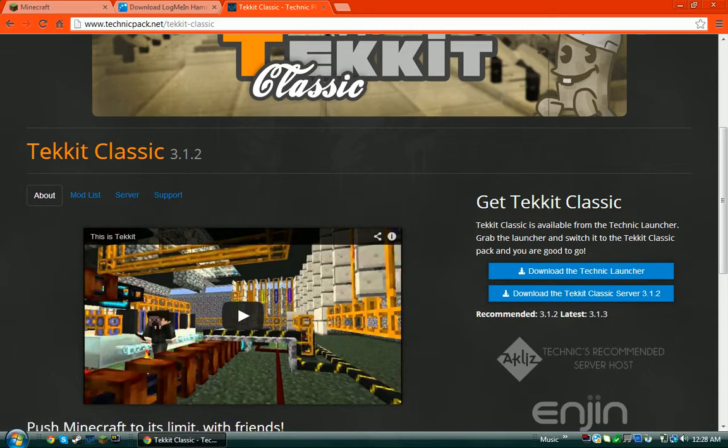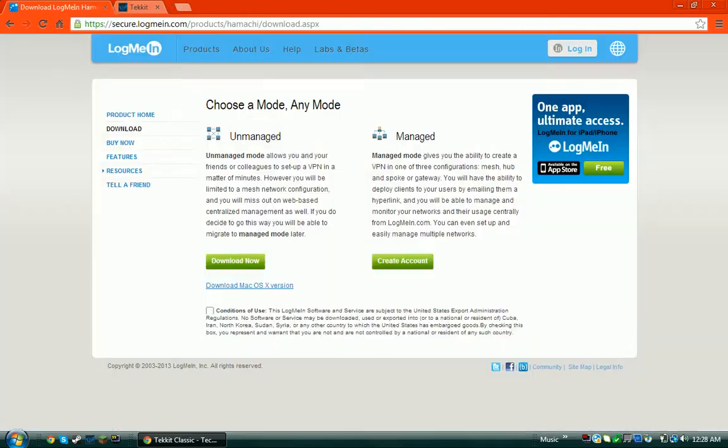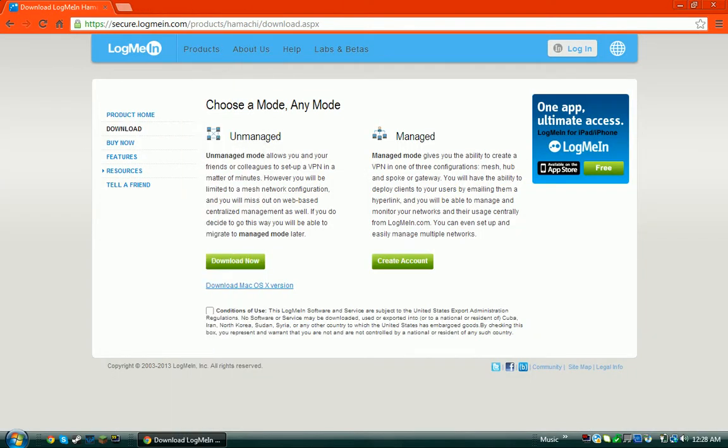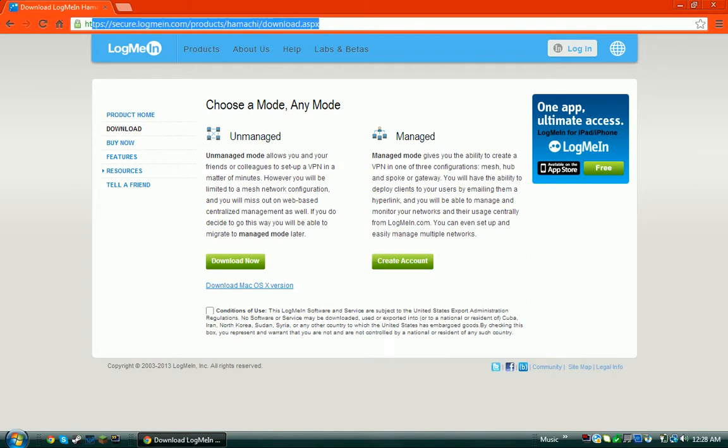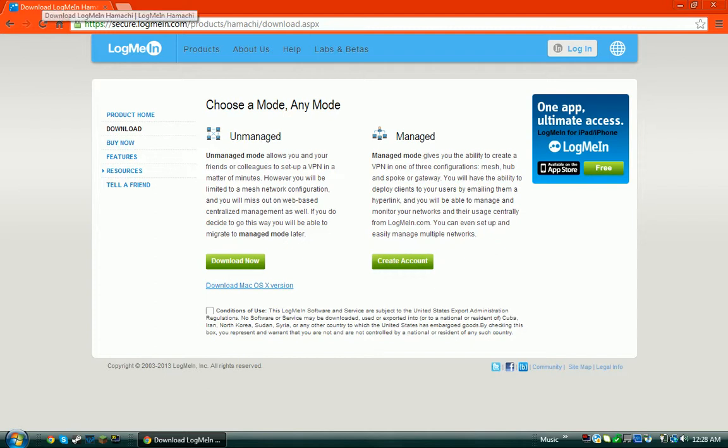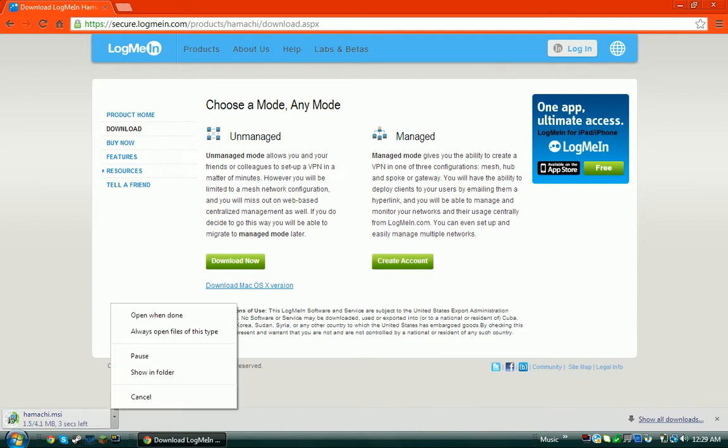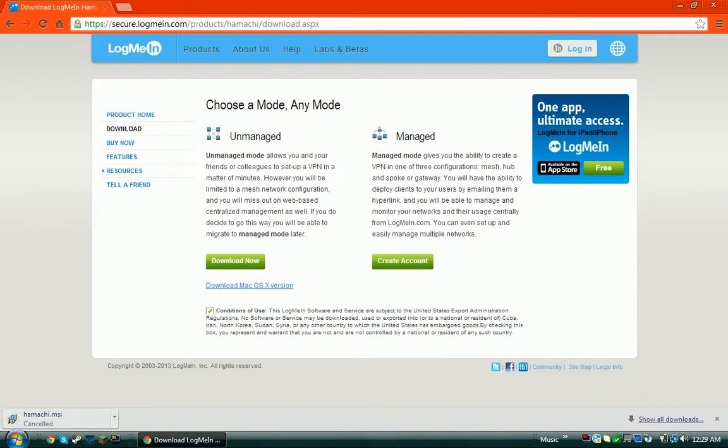Download the Technic Classic server here. Once you get those files, you want to go to the LogMeIn Hamachi site. There's going to be a link in the description for all these. You want to accept the conditions of use and press download now.